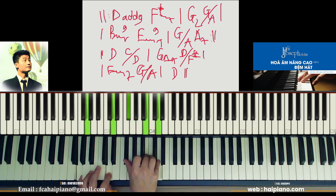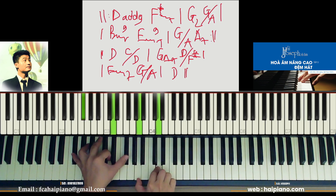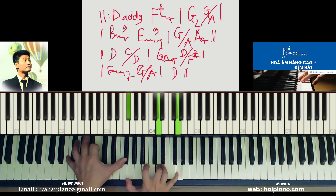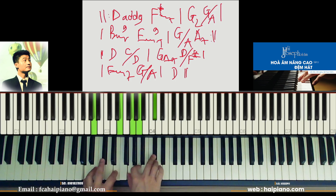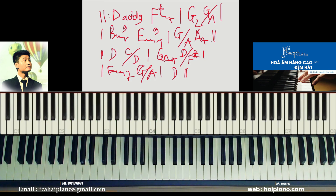Son tam giác 7. B thứ 7. Son bắt. Là về Ré. Tôi làm lại từ đầu cho bạn nha.